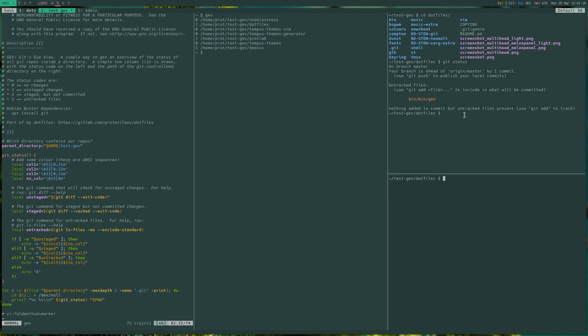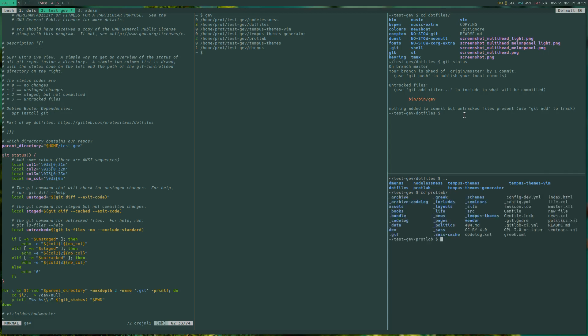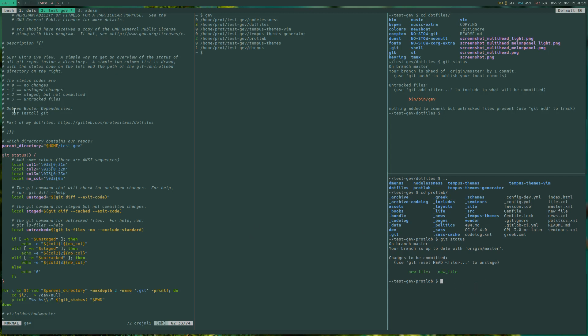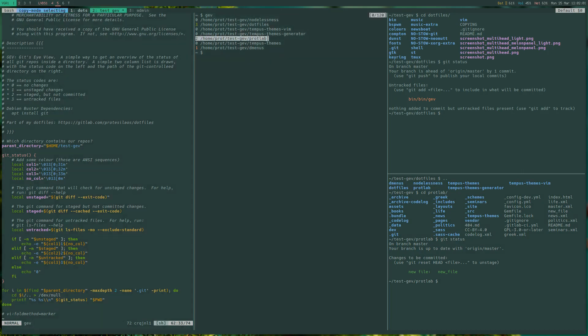Let's check another directory that has a number 2 status code. Let's go to protlab. And if we run git status on this one, we get changes to be committed. And we already have a new file called new_file. These have been staged but have not been committed yet. And as we see here in the gev documentation, number 2 indeed stands for staged but not committed. And this is the case here.